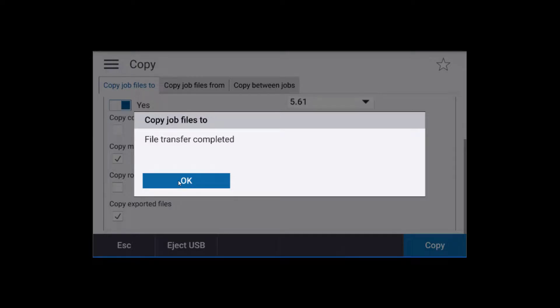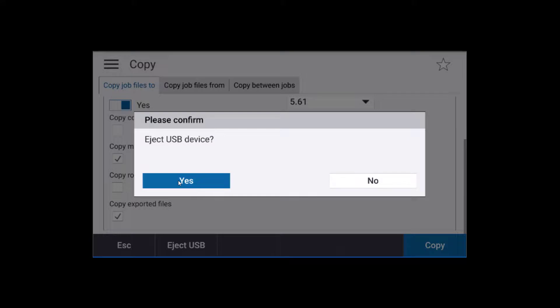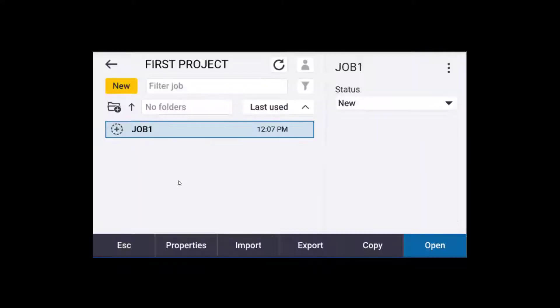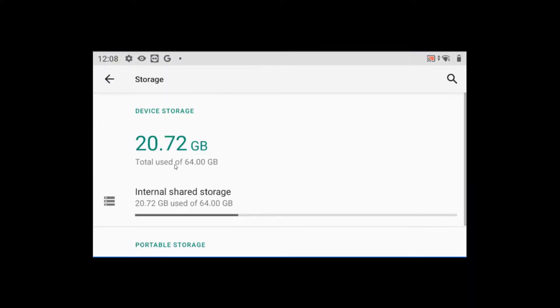So the file transfer is complete. We'll hit OK. And we'll eject the USB device.